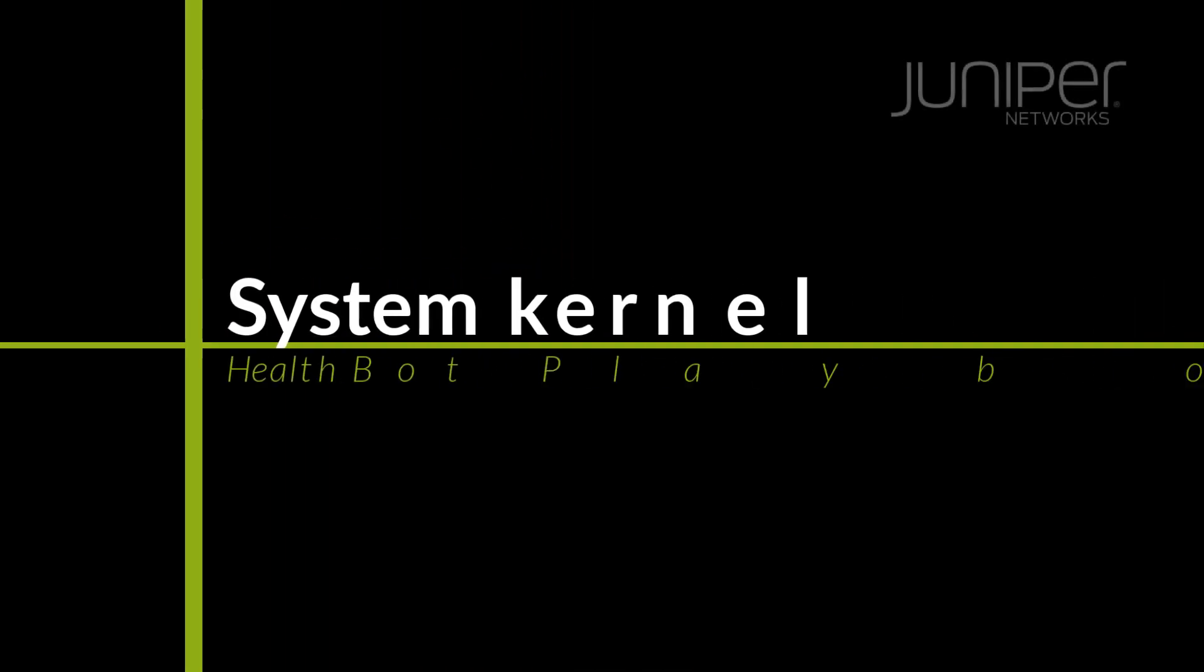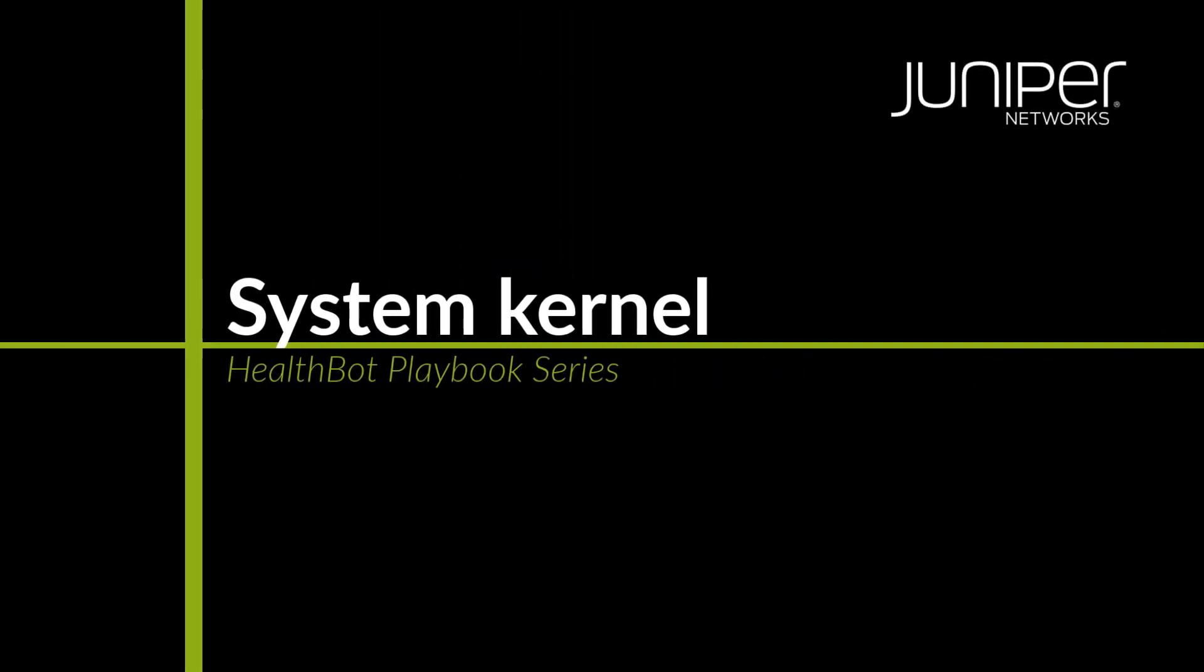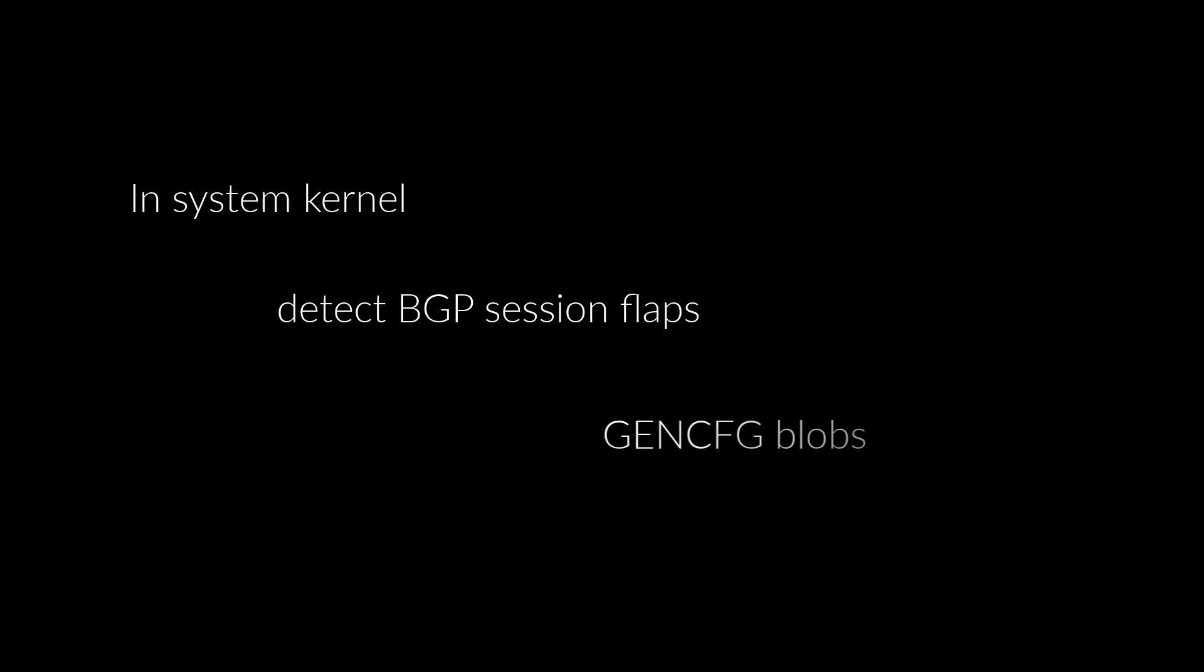In this video, we will see how to use HealthBot playbooks to monitor and identify anomalies in the system kernel to detect BGP session flaps due to GenCFG blobs and KRT-IO errors.